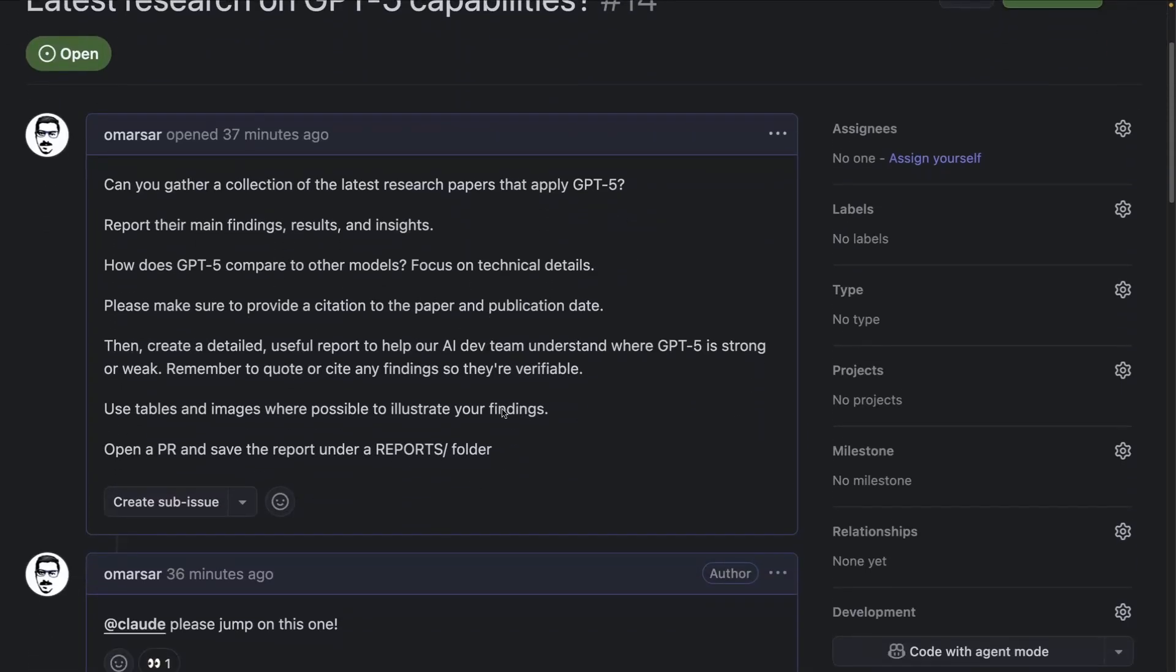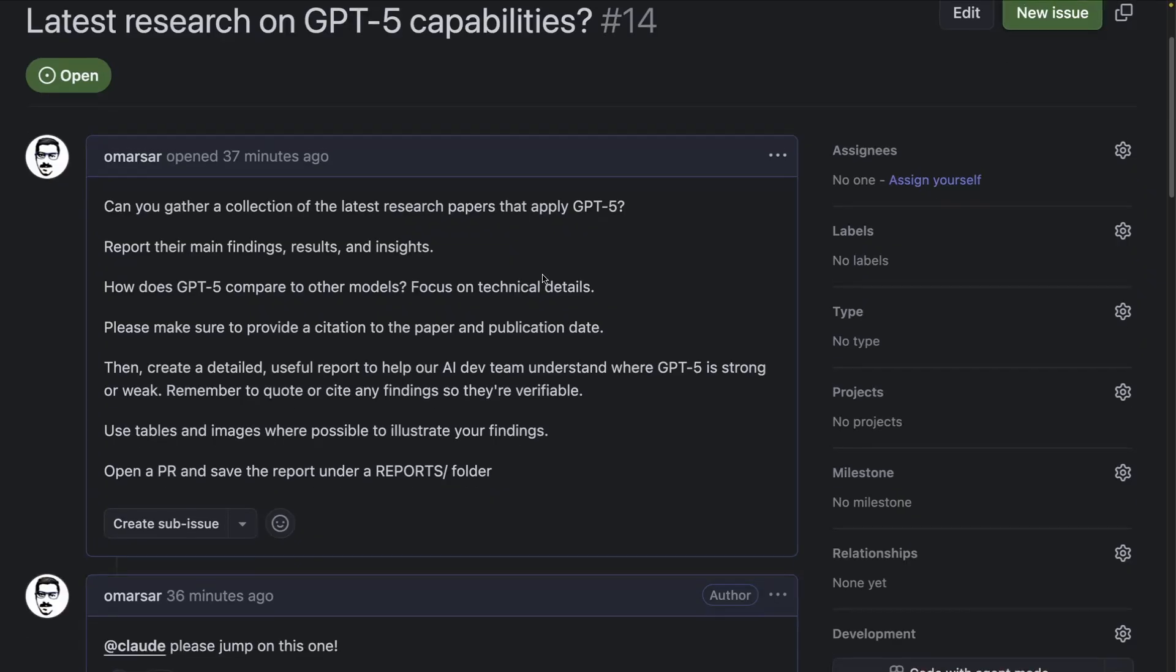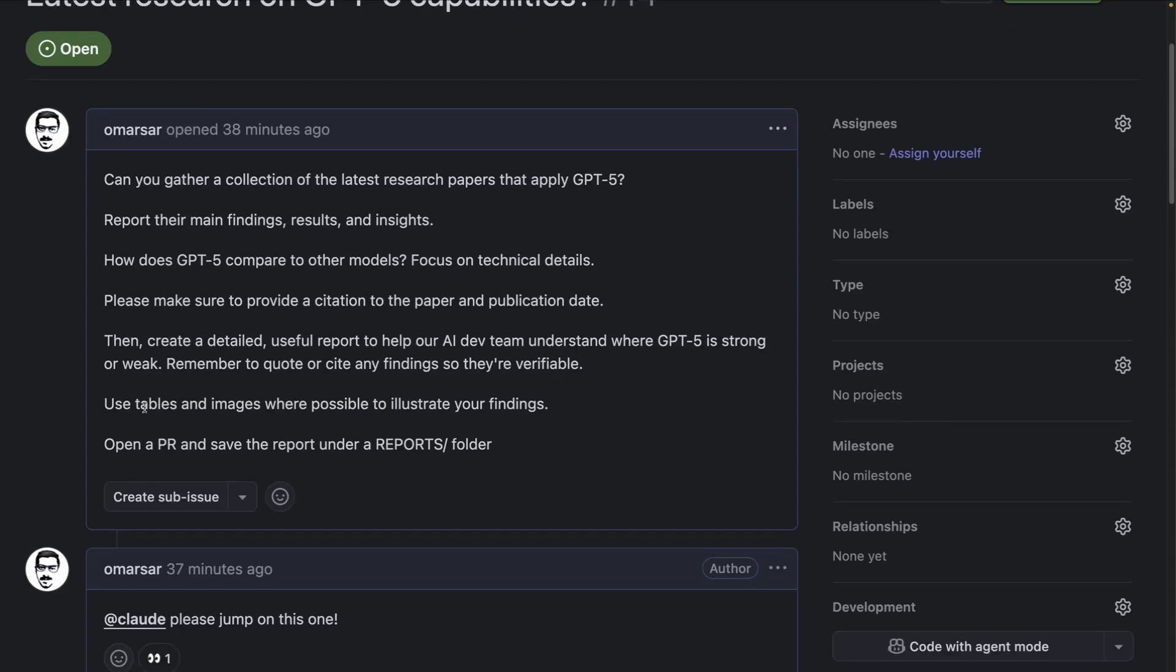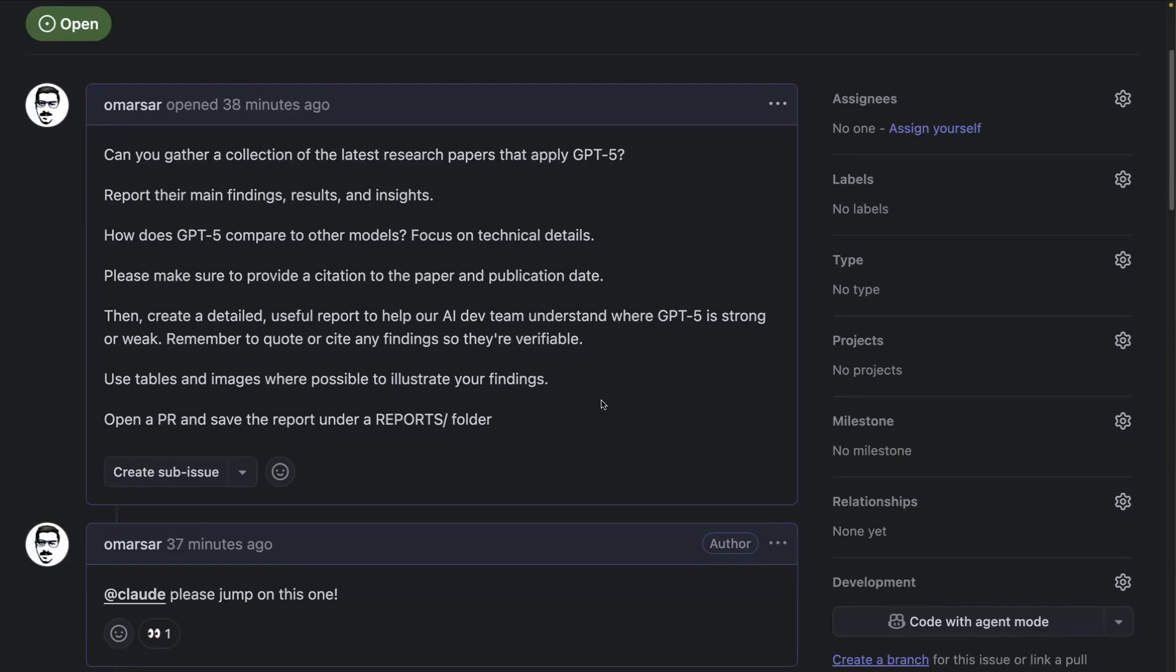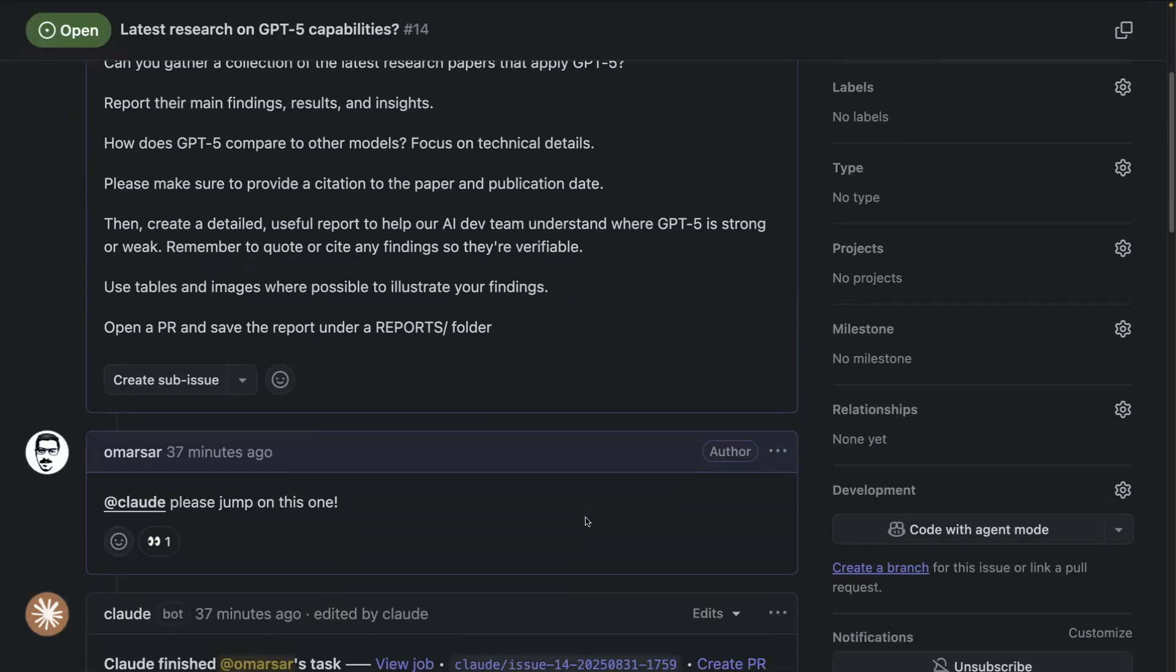I give it details about what the research involves and what I'm expecting it to produce. Can you gather a collection of the latest research papers that apply GPT-5, report their main findings, results, and insights. I want to understand how this model compares with other reasoning models like Gemini. Focus on technical details. Please make sure to provide citation to the paper and publication date. Create a detailed, useful report to help our AI dev team. Create tables and images where possible to illustrate the findings. Open a PR and save the report under our reports folder.